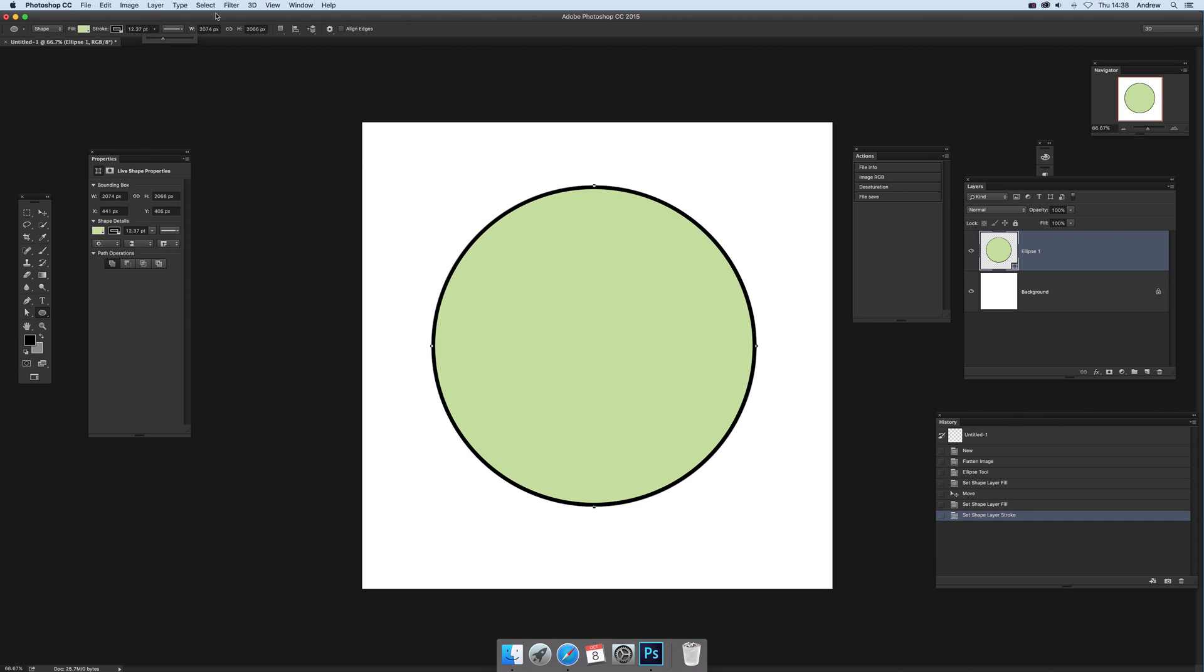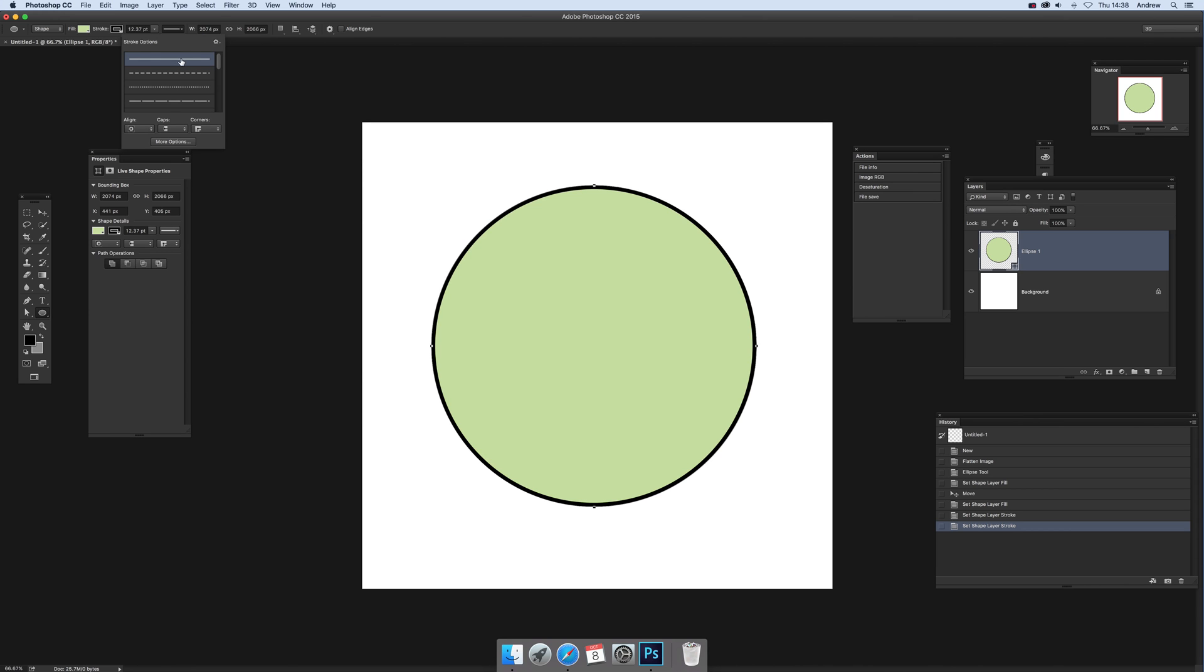Right now just go over here for the stroke settings options and you've got a number of options already. These ones are default ones. You can't do anything with these ones.